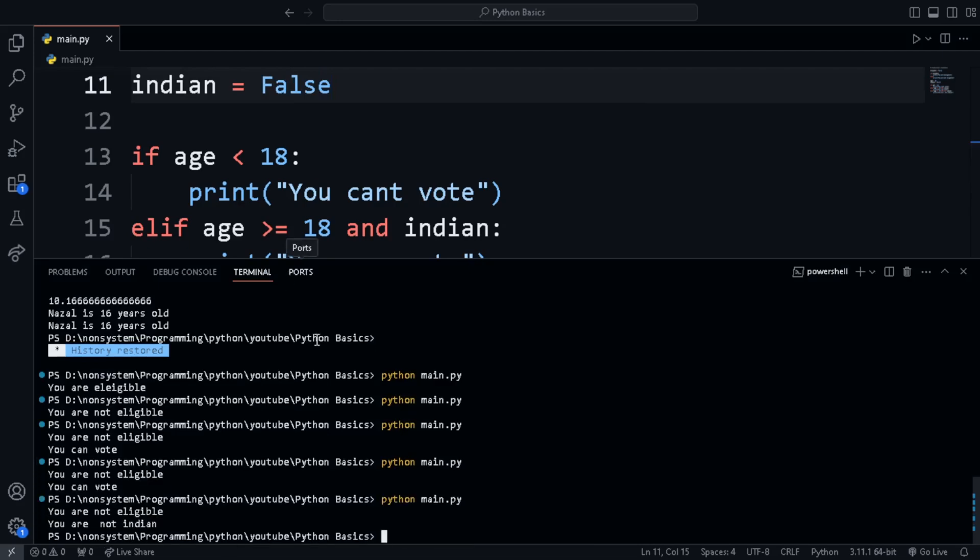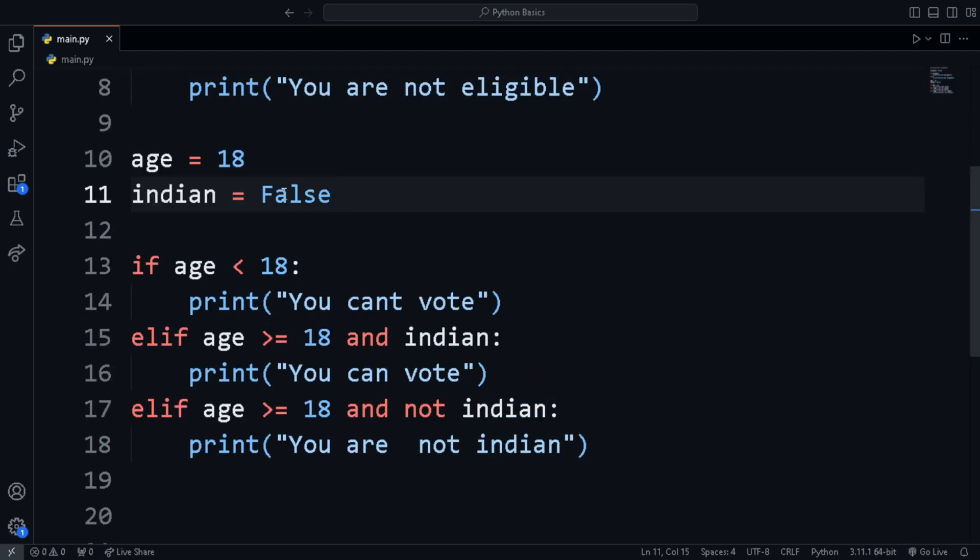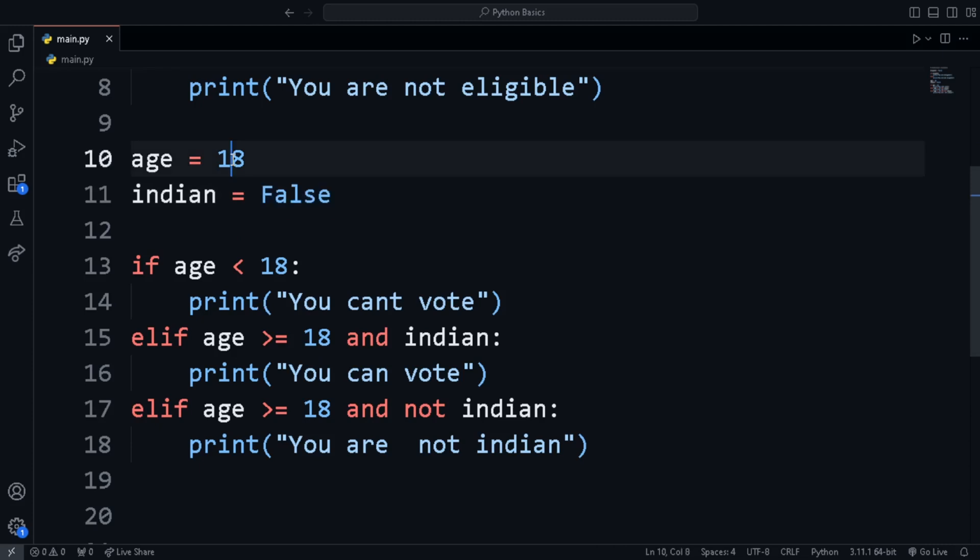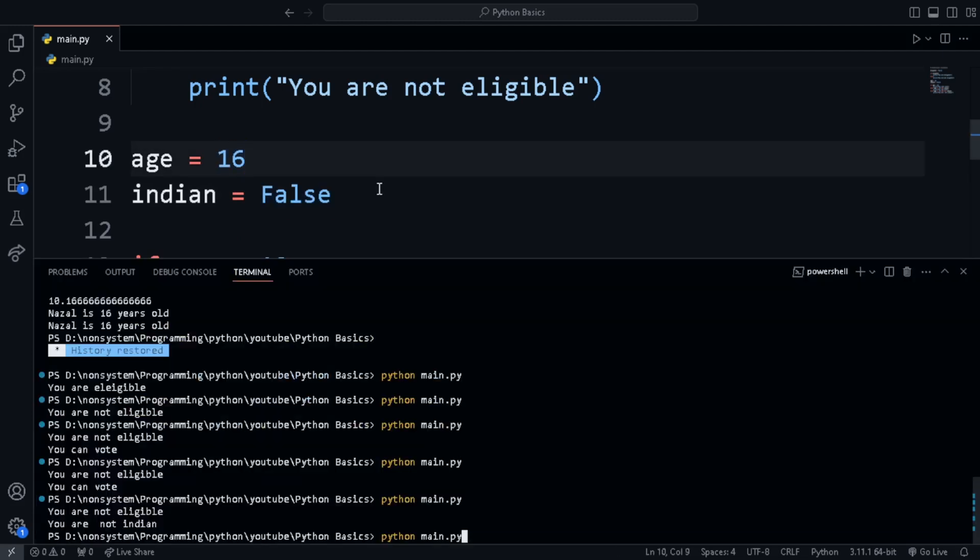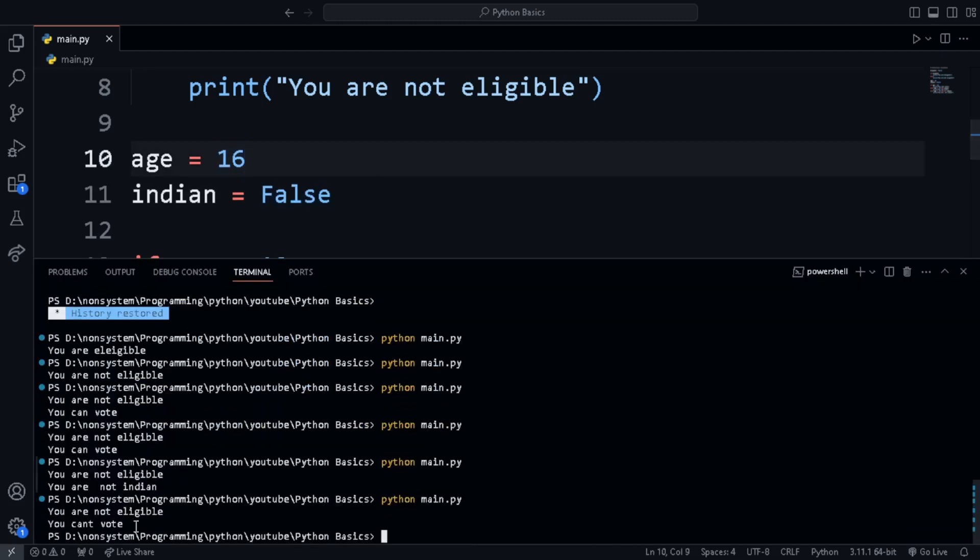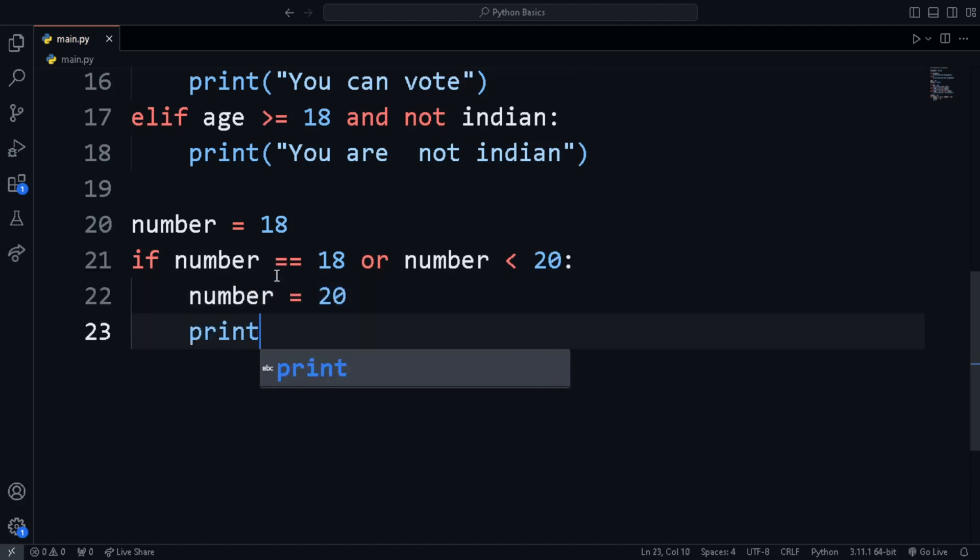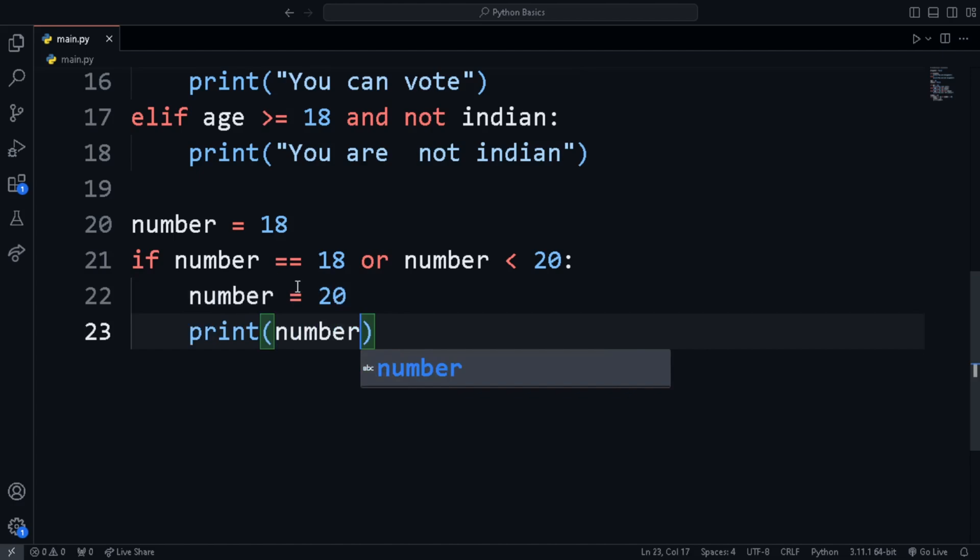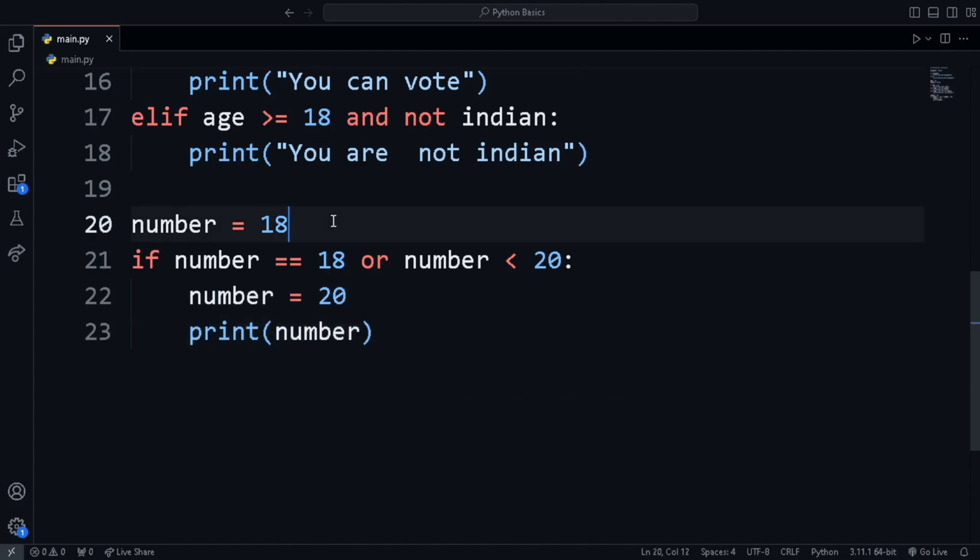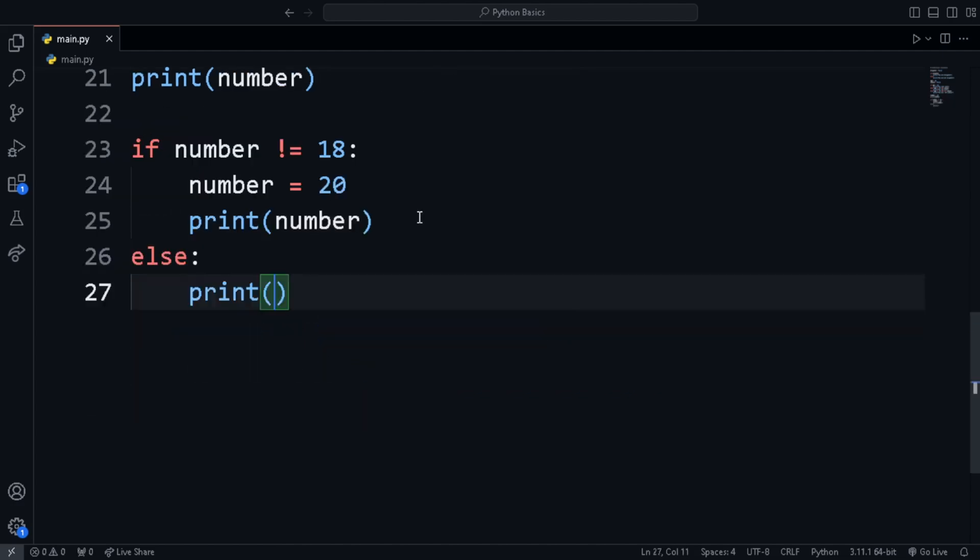Similarly, we can use the not keyword to create conditions like if a is true and b is not true. We want to check whether two values are equal and we use two equal to signs as a single equal to sign is used for assigning value to variable. Also for not equal to, we can use an exclamation mark and then an equal to sign.